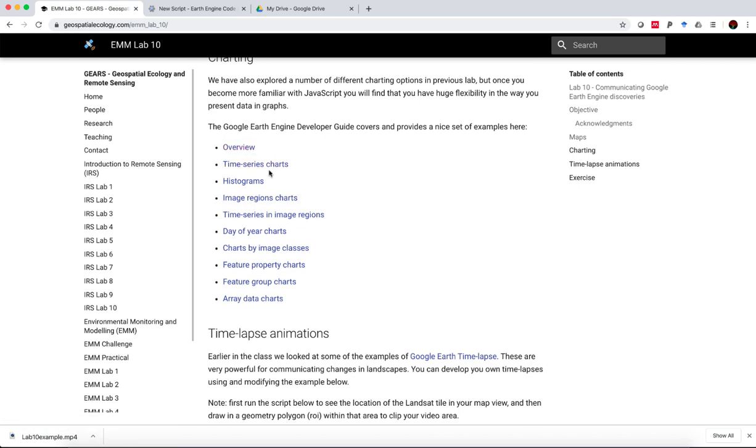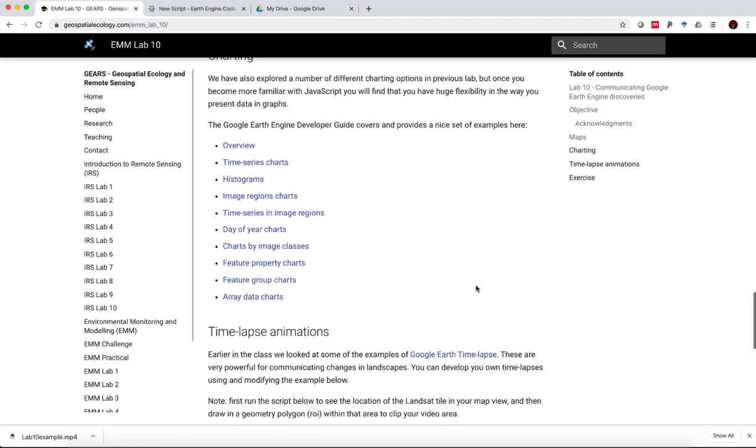And I've placed here a whole lot of links to the Google Earth Engine developer guide, which gives an overview of the charting function, time series charts, histograms, image region charts, a whole lot of different charting options with nice examples of each. So if you want to get more into producing figures and graphs within Earth Engine, this is a very good resource.